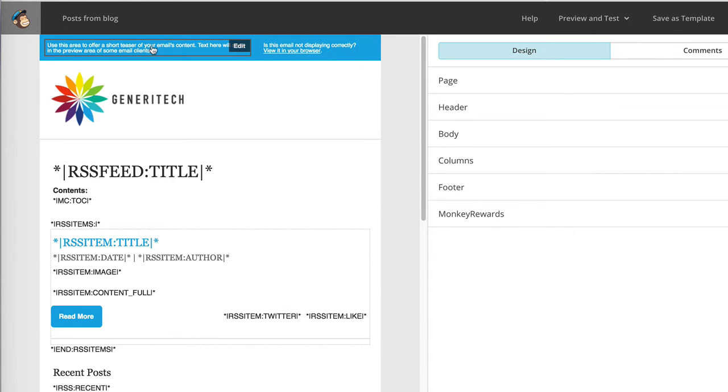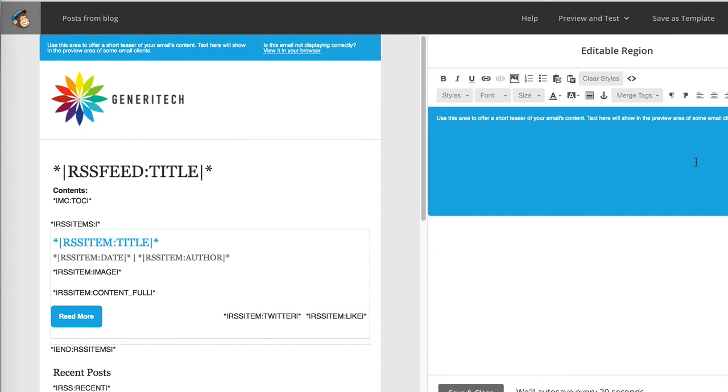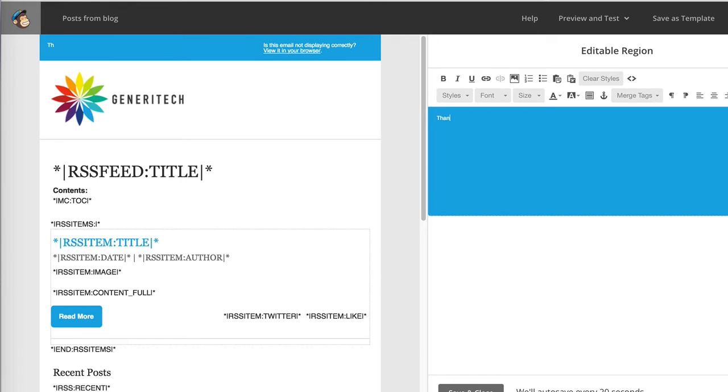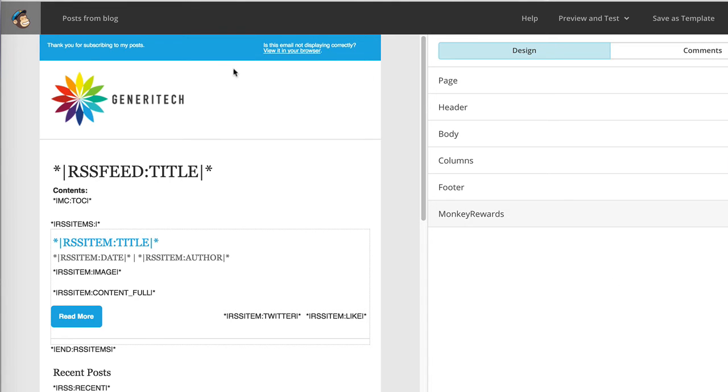Likewise, these other sections are all editable. This section here is a preview section, which is shown to people in their email client, for example Gmail, before they click on your email. So it's good to make use of this section and use something like thank you for subscribing to my posts. And once I click save and close, that has been updated.